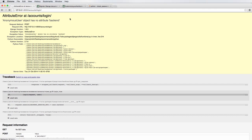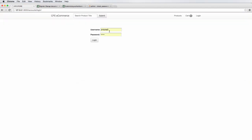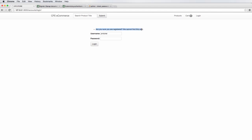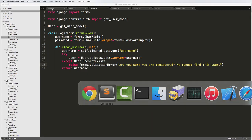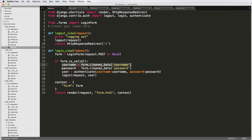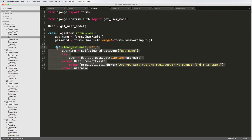I'm going to type in a username that does not exist. I hit login, and now it says 'Are you sure you are registered? We cannot find this user.' That's exactly what we wanted — a validation error. Notice it didn't submit the form or trigger that other error, because `form.is_valid()` was never called. Back in our view, that block of code was never run.